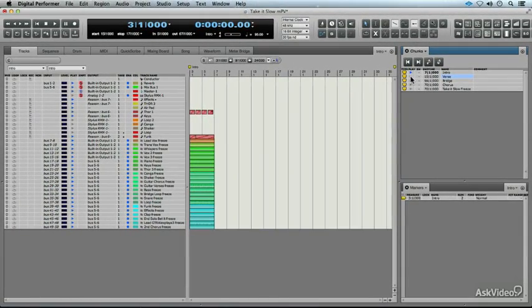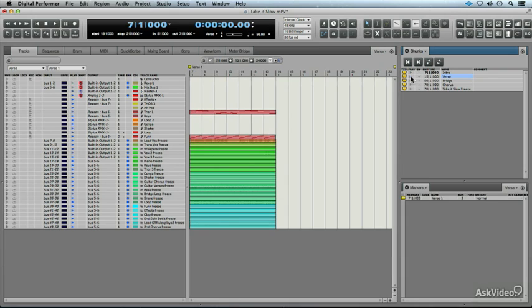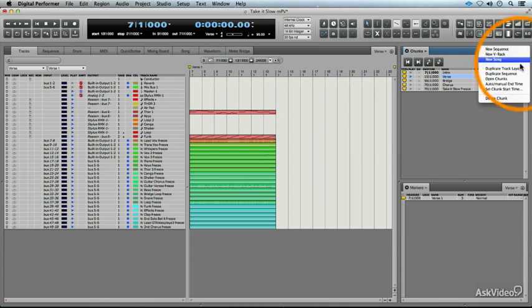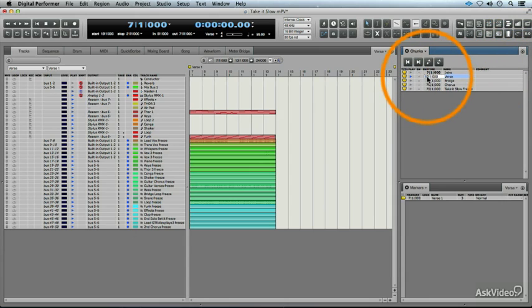So we're going to play that chunk, and that will allow us to see it in the tracks editor. Now our verse starts at bar 7, and I want it to end at bar 14. Let's do the same thing that we just did a moment ago. We'll go to the mini menu. And let's select the end time. And now that it's bolded, we'll just put in bar 14. Perfect.